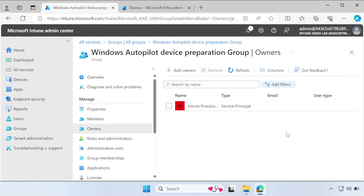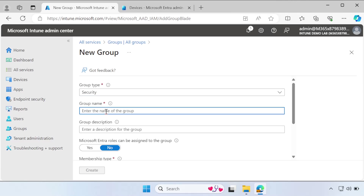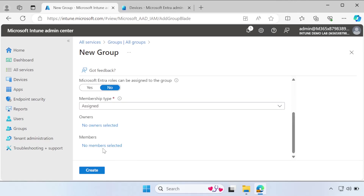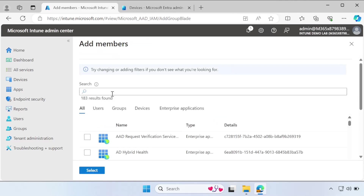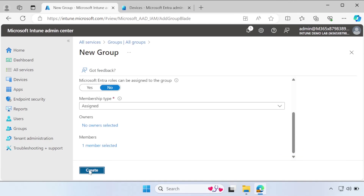The fourth step is to create a user group. Click New Group, set the group type to Security, and provide the name 'Windows Autopilot Device Preparation User Group' with the same in the description. Under Members, add the user you will use for testing — I am searching for CMP and selecting that user. Click Create.